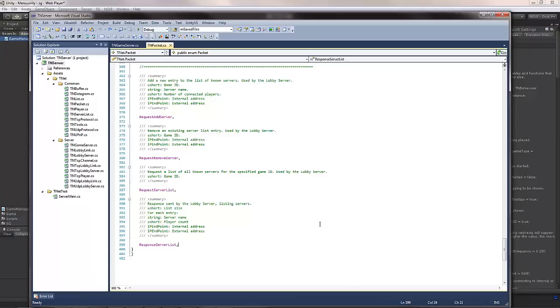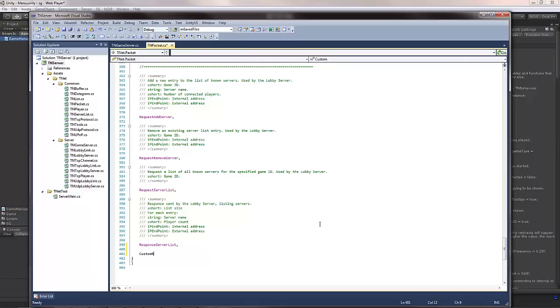First thing you will want to do is modify the TN packet file to add your own custom packet. I generally have them divided into requests and responses. Request is something you would send to the server and response is something you would get from the server. So if I wanted to have a custom packet called, for example, custom request, this is what I would send to the server and I would get back a custom response.